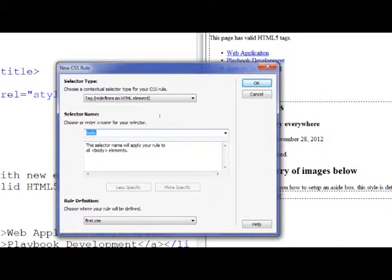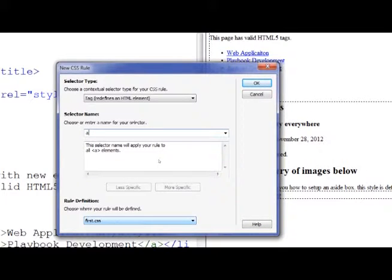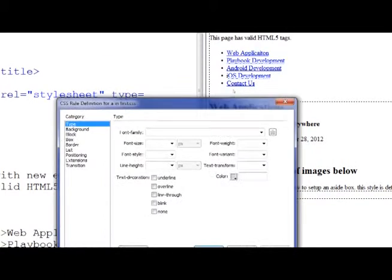The tag I want to work on is the anchor tag, and that's how we develop links. You'll also notice down here that the rule is going to be saved inside the first CSS. I'll click OK.